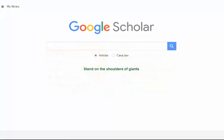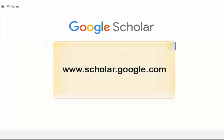To access Google Scholar, open an internet browser window and type the following URL into the address bar: www.scholar.google.com.